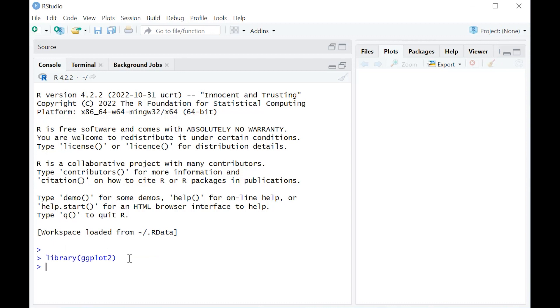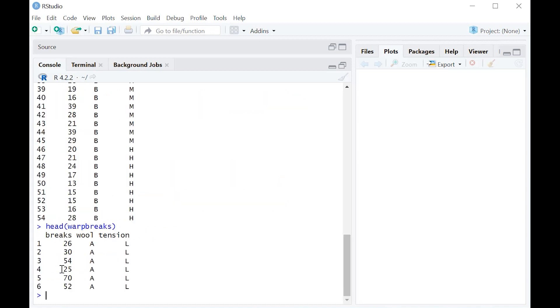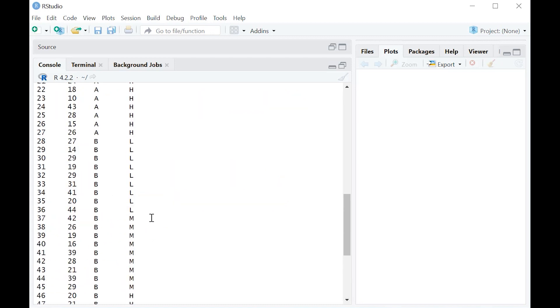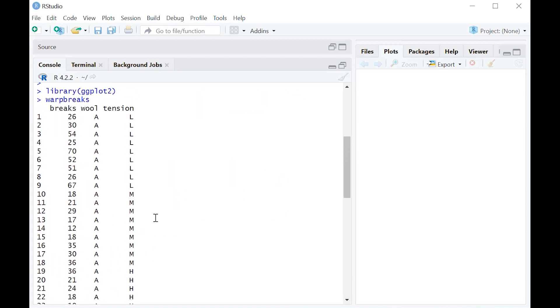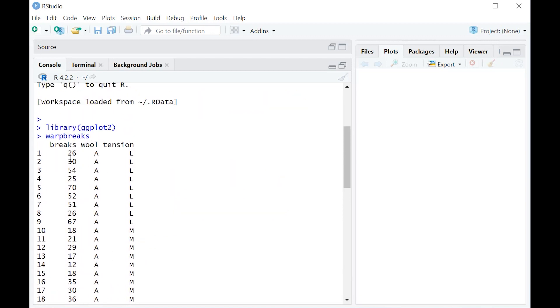So once you have it, you go ahead and enter, you load that library, and let's call up our dataset that we're going to use for a little boxplot. We have warp breaks, so these are data on the number of breaks by wool type and tension.